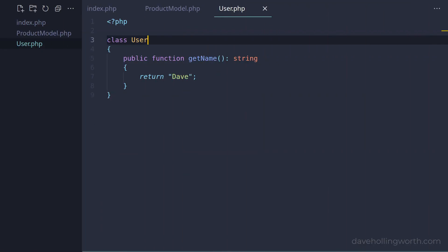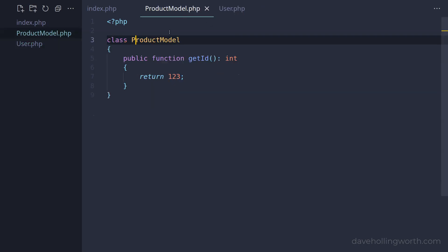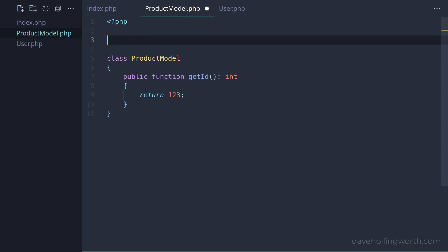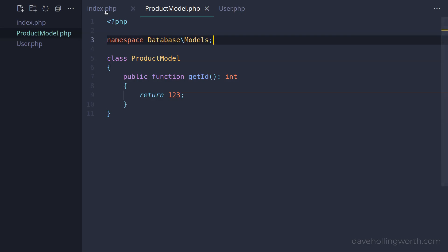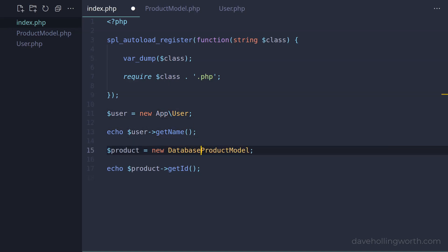So in the User class, let's add a namespace of App. Note that namespace names follow the same StudlyCaps naming standard as class names. Likewise in the ProductModel class, let's add a namespace, but this time two levels - Database and inside that, Models. In the index file, now that these classes are in namespaces, we need to add those when using the classes.